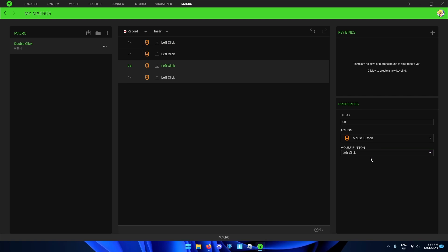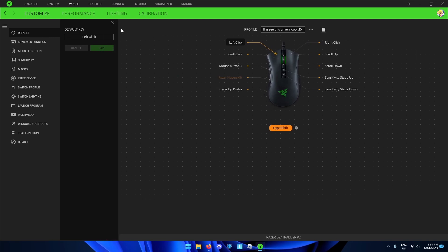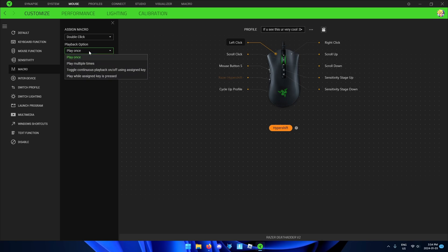Then go back to mouse, switch to Hypershift and click left-click. Select macro and assign it to double-click, and select play once. And you're done.